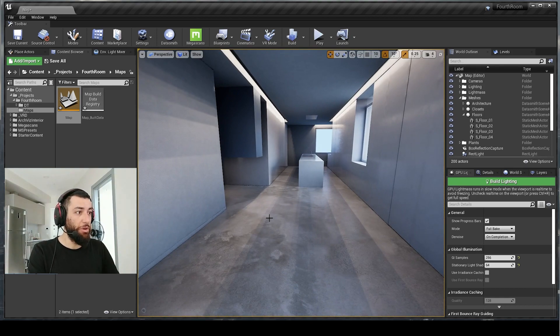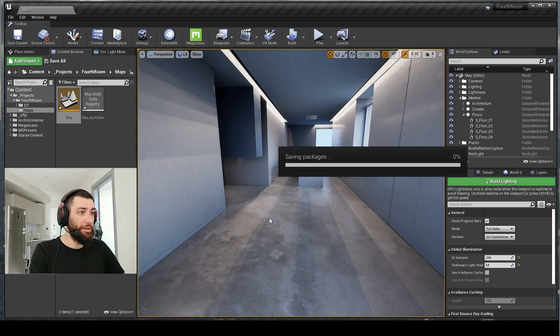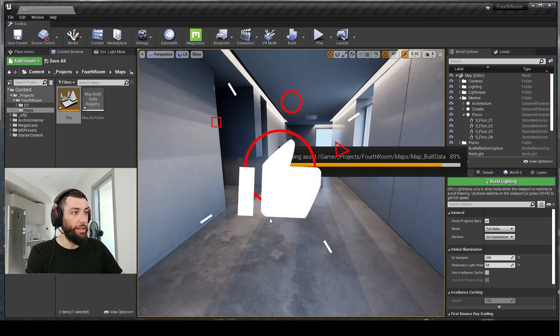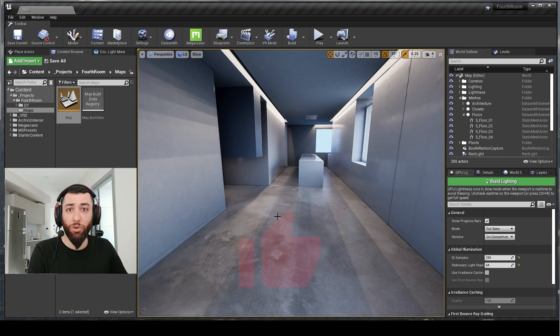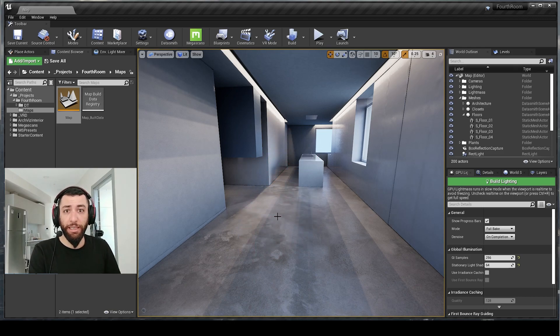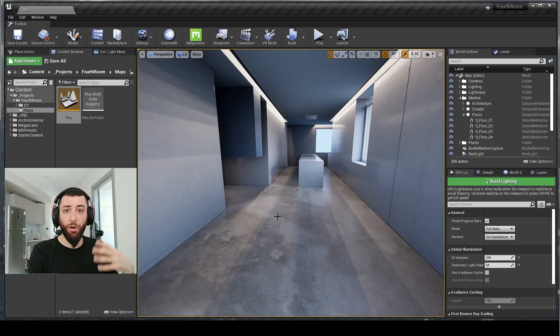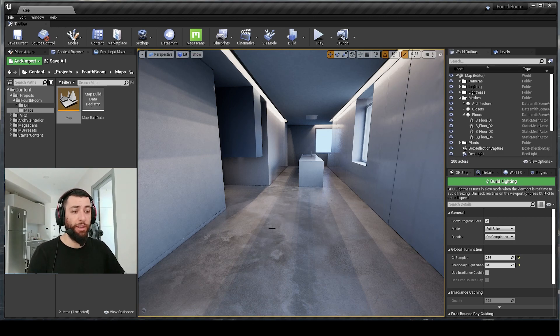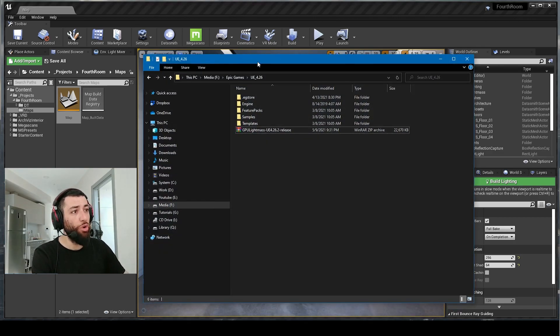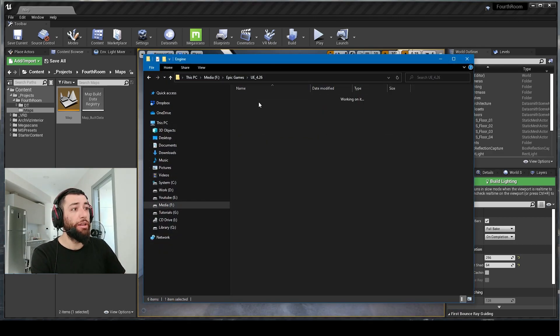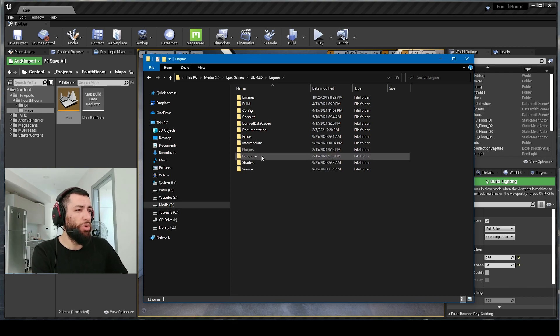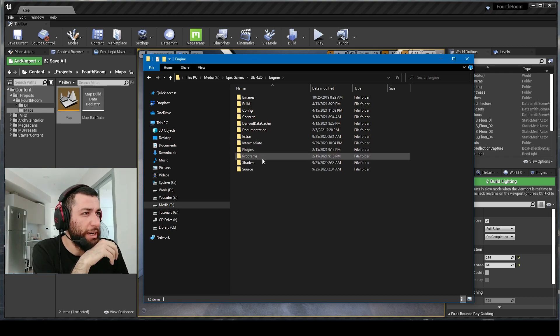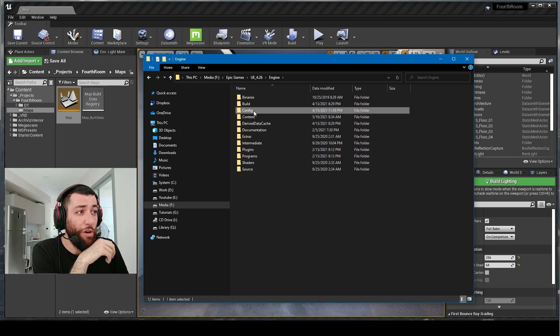Let's say you would like to increase the quality of your light bake. What can you do? Well, if you go back to Unreal Engine, go to Engine, and let's locate Config.